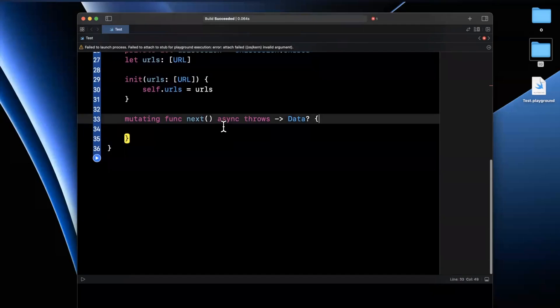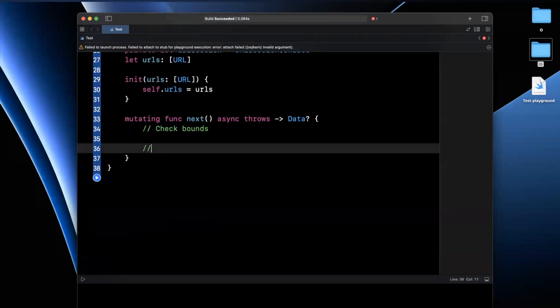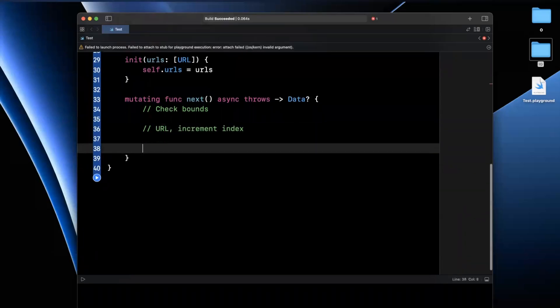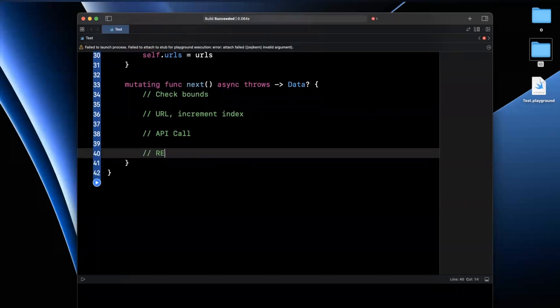The other thing that we'll need to do before we implement this is make this function mutating since we're going to change the value of this index every time this next function is called so we can actually iterate. Now, what are we going to want to actually do in this next API? We're going to want to do a few things. First, we're going to check the bounds of our index to make sure within bounds. We're going to get the URL and increment the index. We're going to perform the API call. And then we're going to return data.